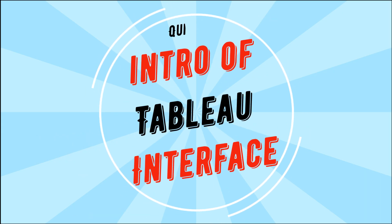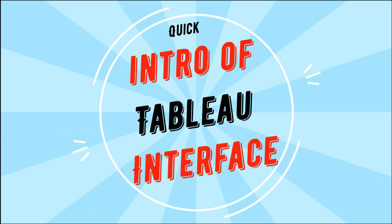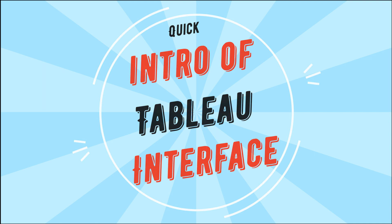In this video, I will be giving you guys a quick tour of the Tableau interface and also show a few things you need to know before we start building any visualizations. Let's get started.